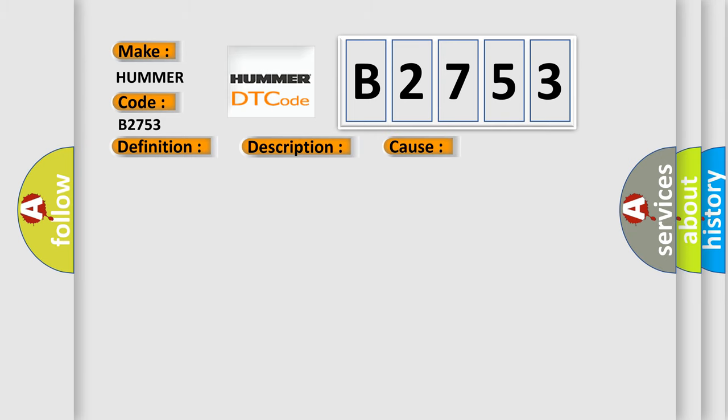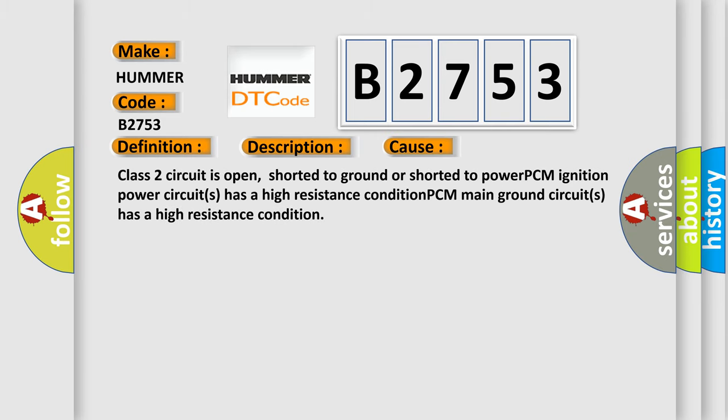This diagnostic error occurs most often in these cases: Class 2 circuit is open, shorted to ground, or shorted to power. PCM Ignition Power Circuits has a high resistance condition. PCM Main Ground Circuits has a high resistance condition.